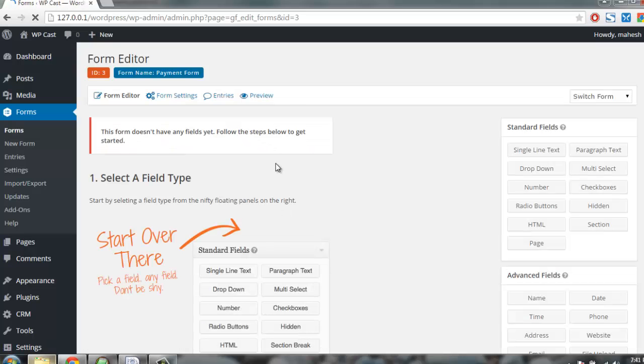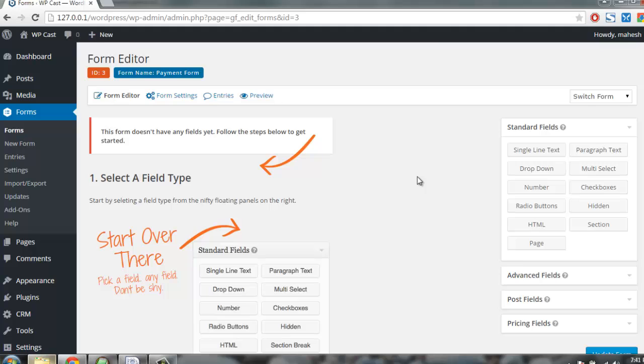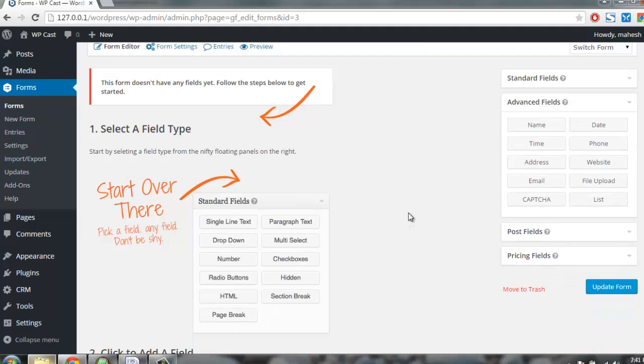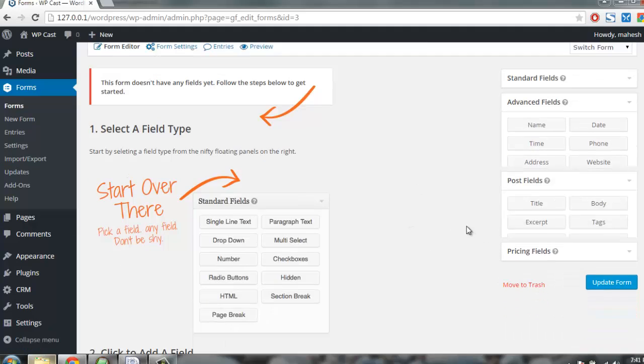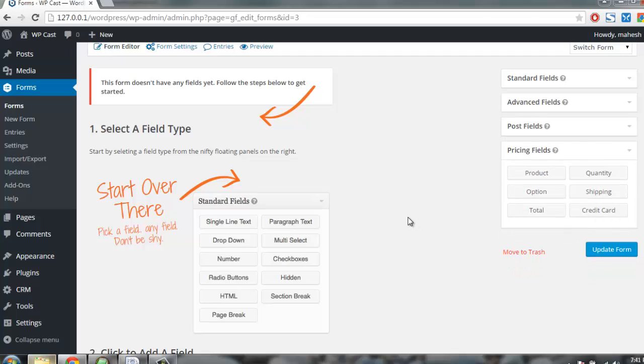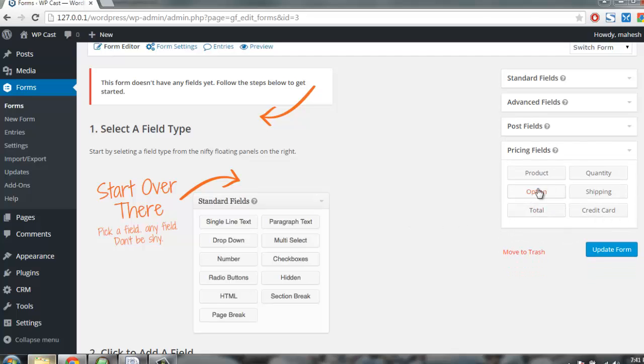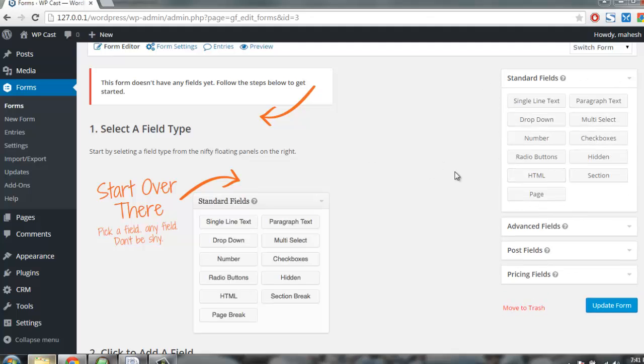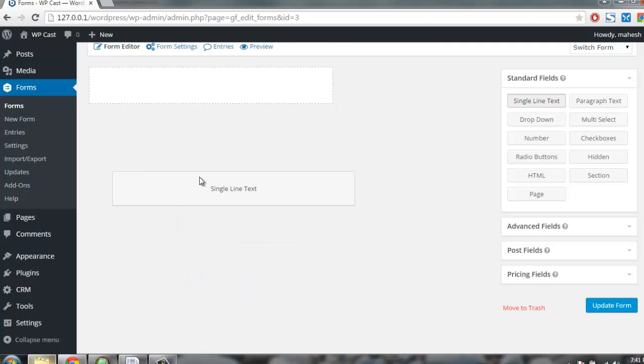Here I have advanced fields for pricing where I can use credit card, shipping, total, product, and quantity. I can also use standard fields here, for example let's add something.